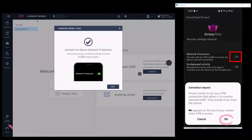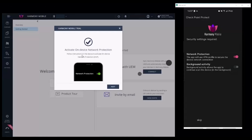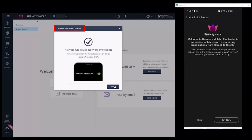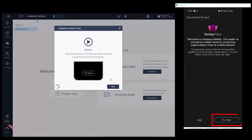On the phone, tap 'Continue'. In Security Settings, tap the Network Protection button to open the connection request window. Tap OK to set up a VPN connection. The button turns red and moves to the activated position. In the Harmony Mobile trial window, click Next.